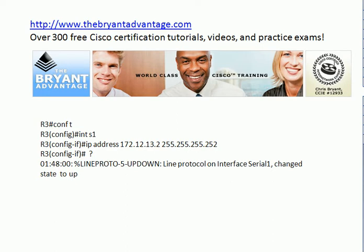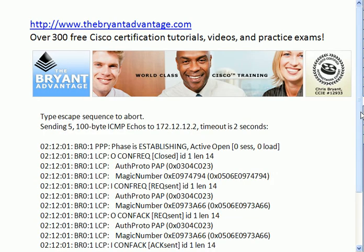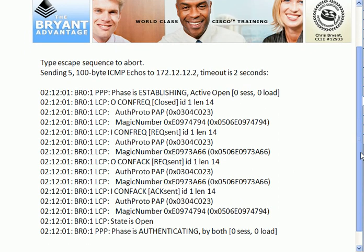Physically, the interface was fine. What we were seeing was serial 1 is up, line protocol is down. What command did I type here to bring the line protocol up? What command resulted in this output? It has been cut off here as well — I'm not showing you all of it. But what command resulted in this output?